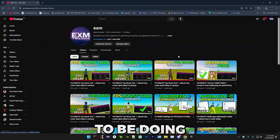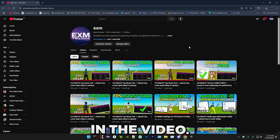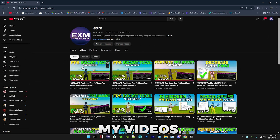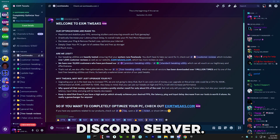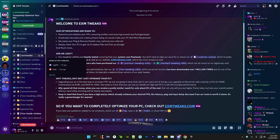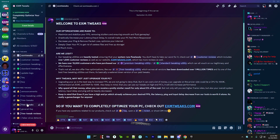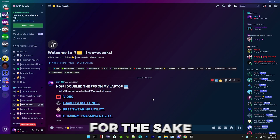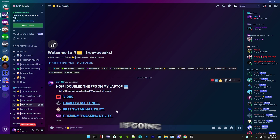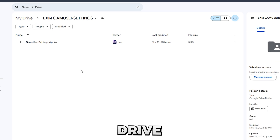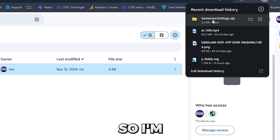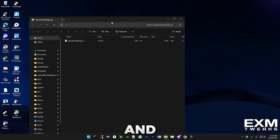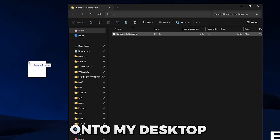The first thing we're going to do is download the files used in the video. Go to the description of any of my videos and find the Discord link — it will take you to my Discord server. Once you're in there, head over to the free tweaks category. The first thing we have is downloading our GameUserSettings, so just press on it. This will take you to my Google Drive — simply right-click and download the zip file. It'll show up in the top corner, then just drag it onto your desktop.